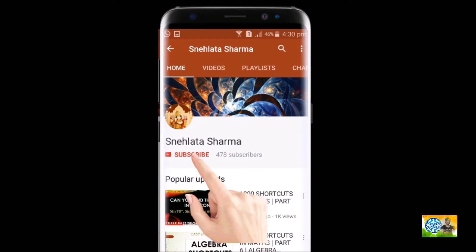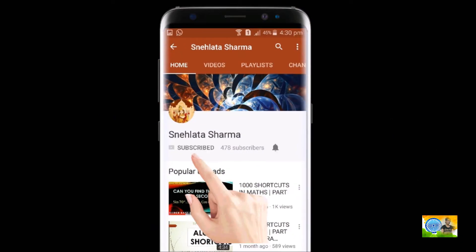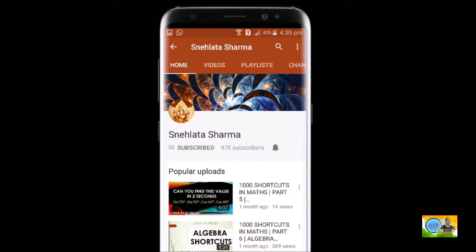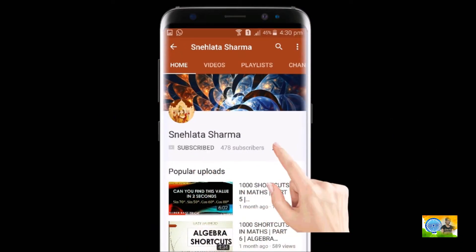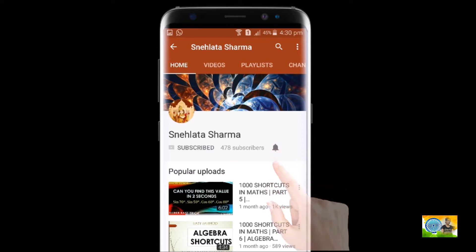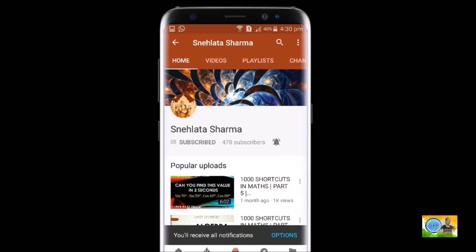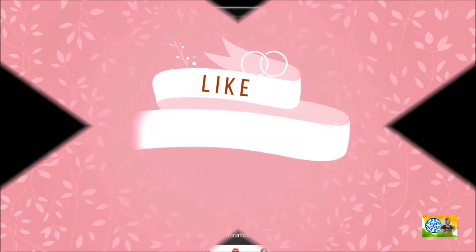Friends, please click this button to subscribe to my channel and also click the bell icon to get notifications of all my latest uploads. Thank you.